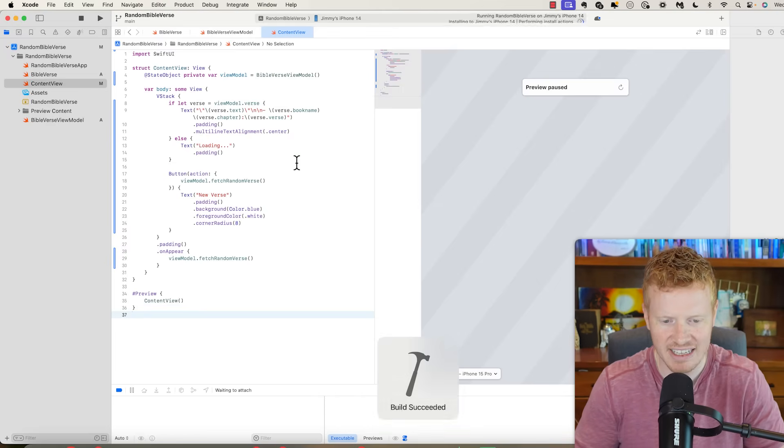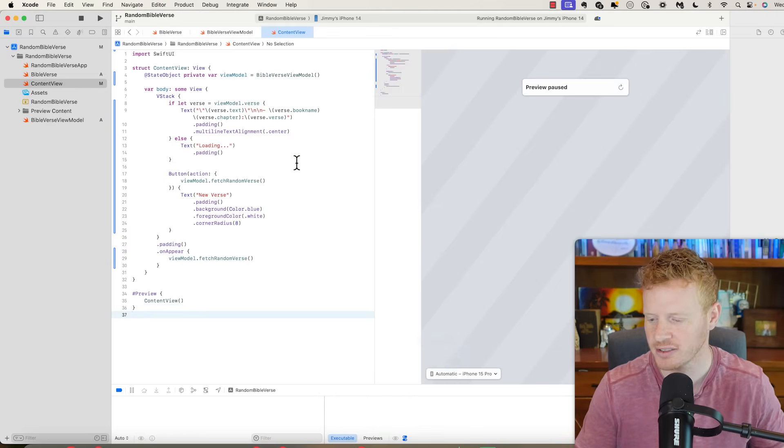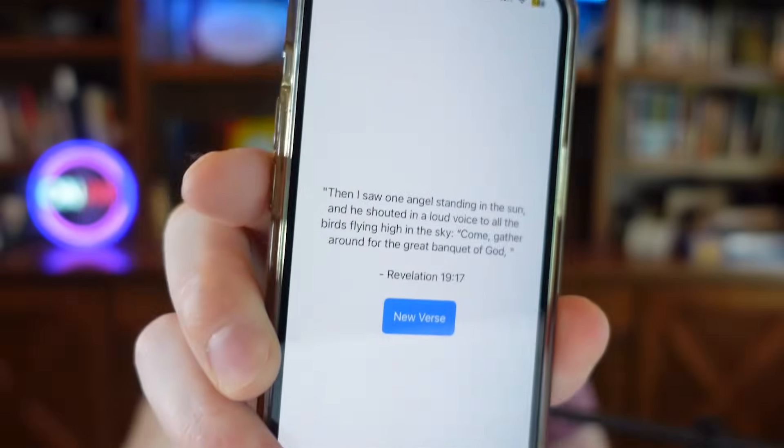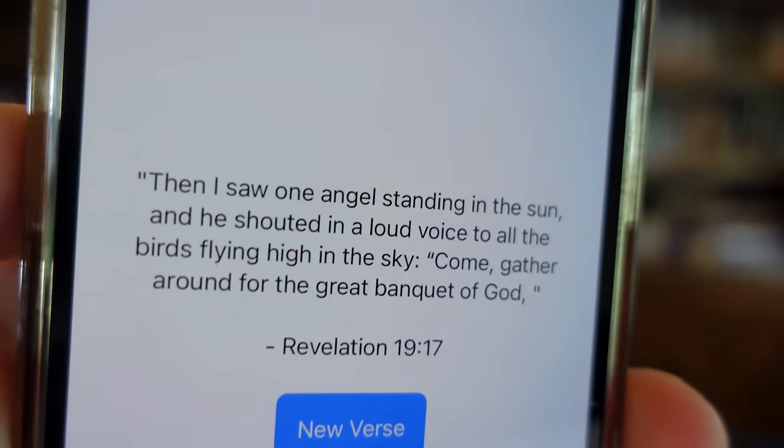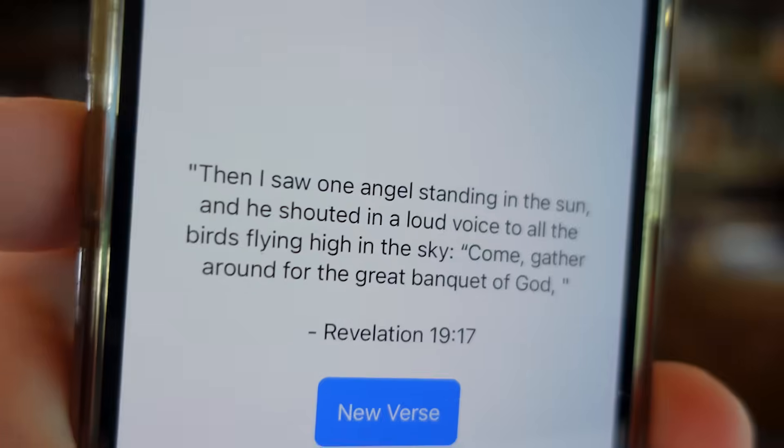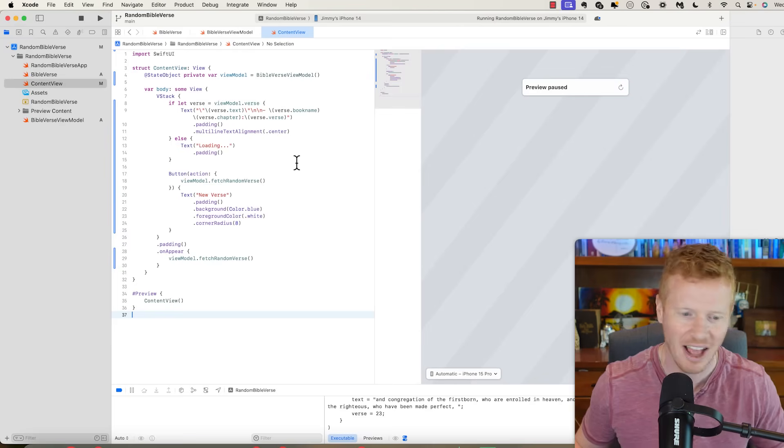Build succeeded, so no error. And now I have a Bible verse. Revelation 19:17, I saw one angel standing in the sun. When I click new verse, I get a new verse. Why do the nations rebel? Why are the countries devising plots that will fail? New verse, Hebrews 12:23. So we now have a working app. So how long did that take? That in real time took me about 10 minutes to get this kind of V1 of this app.